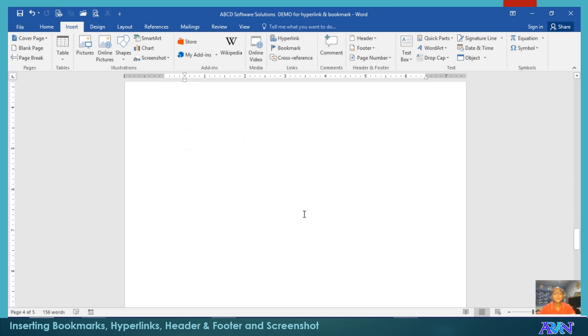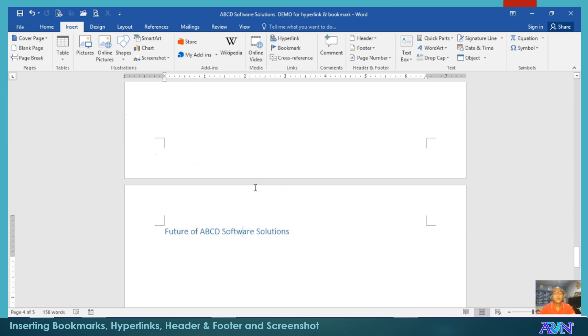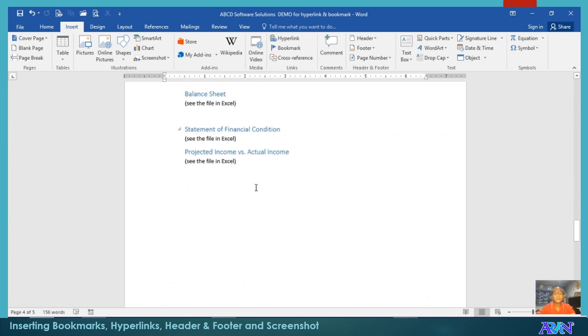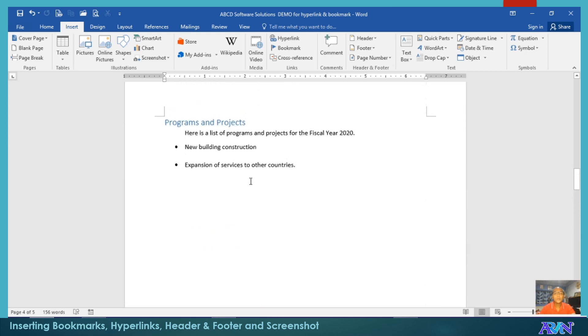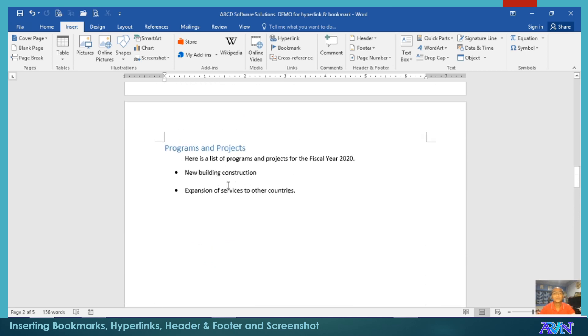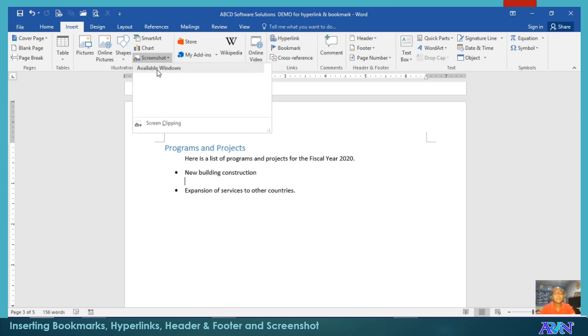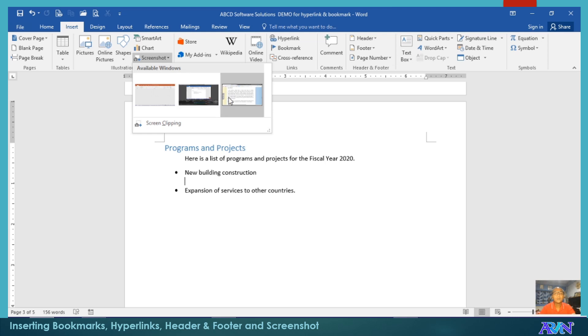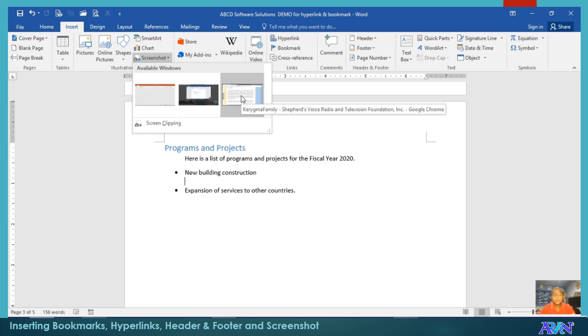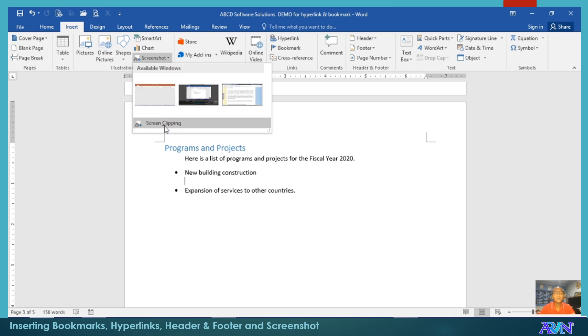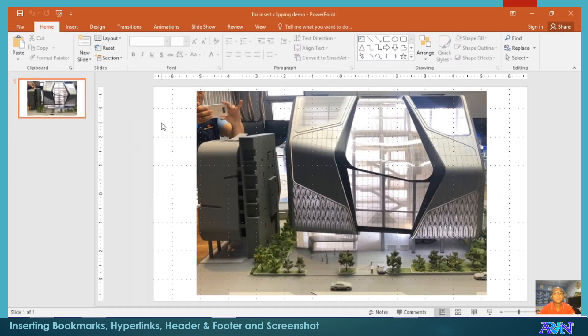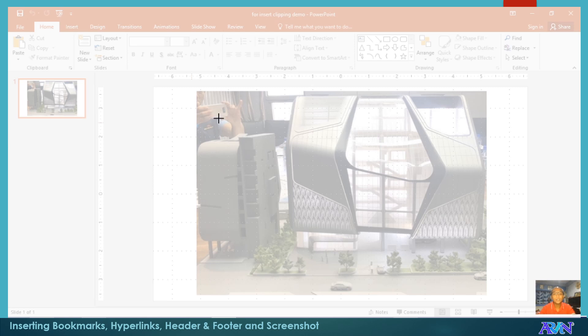Now, how about if I will use also this screenshot. I'll click on screenshot. You can have this one if you want to. These are the other three screens available or three applications available, but I would like to use screen clipping. And say for example, I would like to choose only this portion.